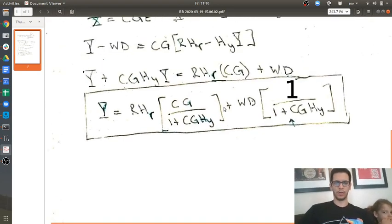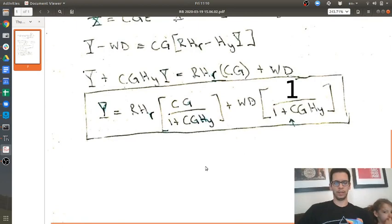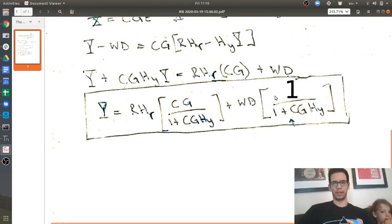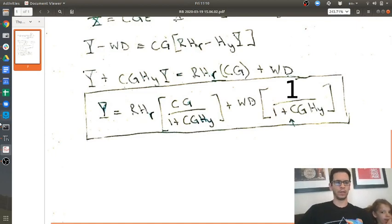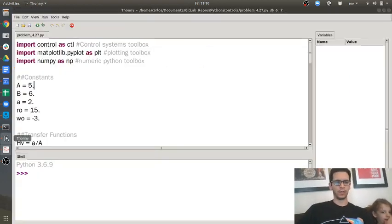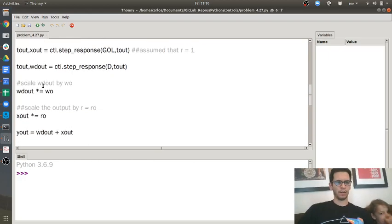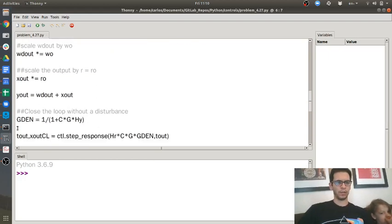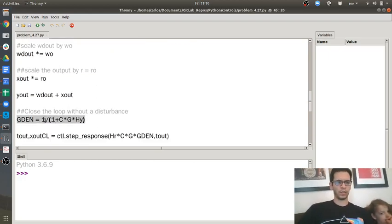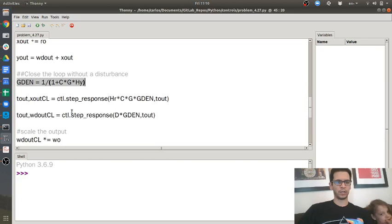The equivalent block diagram down here is pretty much pointless because you would end up having to hit gcl and then 1 divided by cg, which would be kind of weird. So in order to get that to work, what I did over here in the code is I made a variable called gdenominator, which is just 1 over 1 plus cgh.